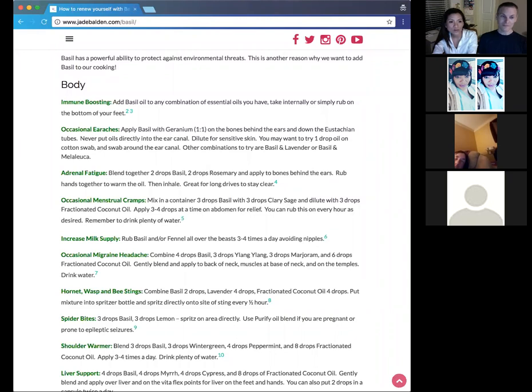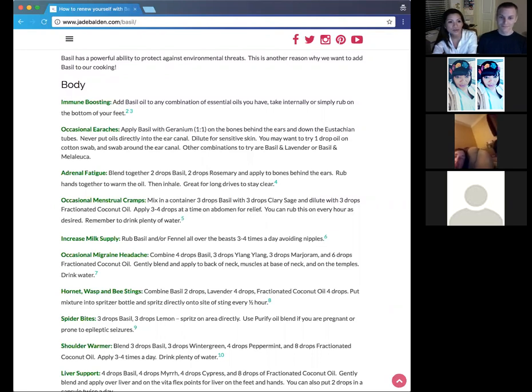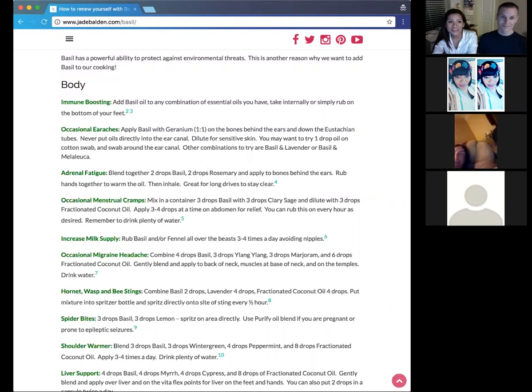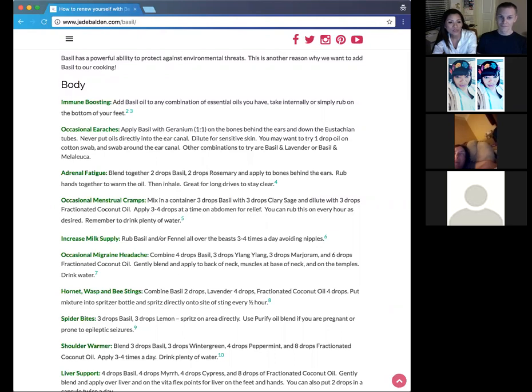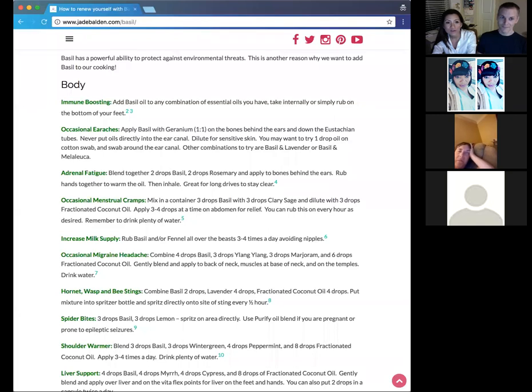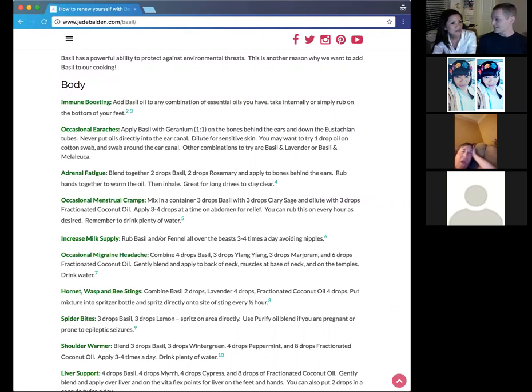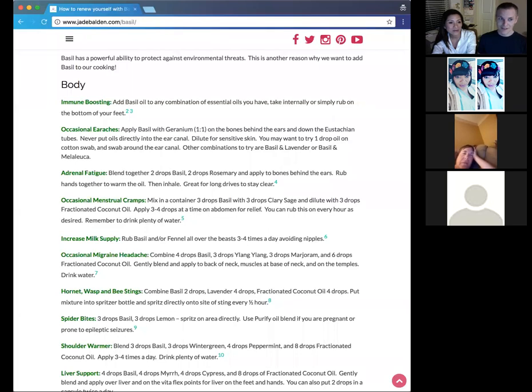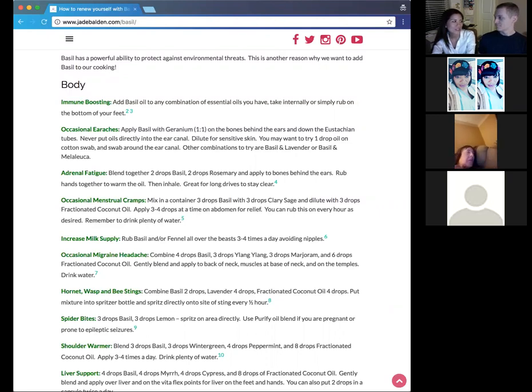So we're moving on to adrenal fatigue. So on the screen, you can see the recipe, but I'll read it out for people that are listening. It's two drops of basil, two drops of rosemary, and you apply this behind the ears too, on the bones behind the ears. And then you rub your hands together to warm the oils and then inhale. So that's really good to just help with the adrenals. And it's great for long drives in the car.